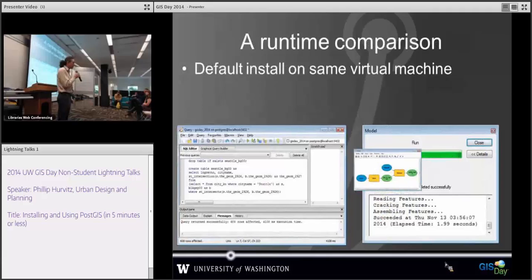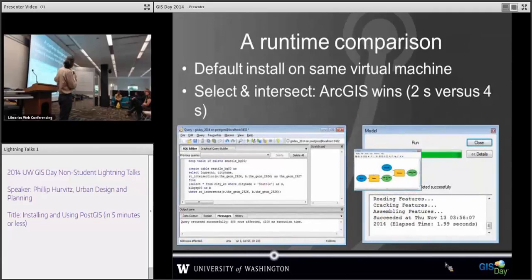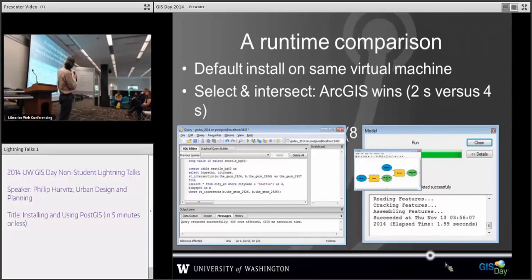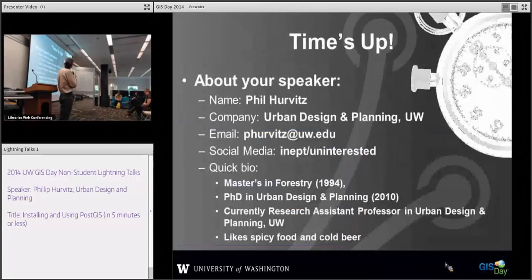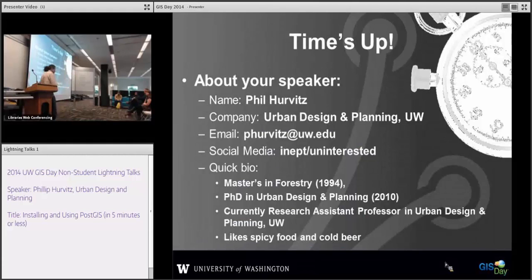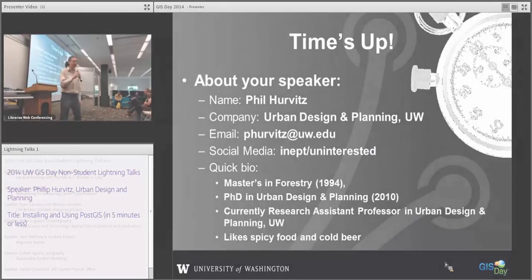Here's the sad story: I did a comparison on the same virtual machine — it was two seconds in ArcGIS versus four, eight, and fifty-something seconds in PostGIS. So it doesn't run quite as fast as ArcGIS. That said, I do like PostGIS. Thank you.